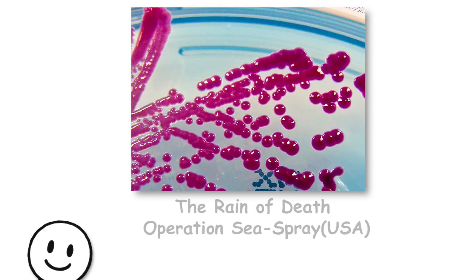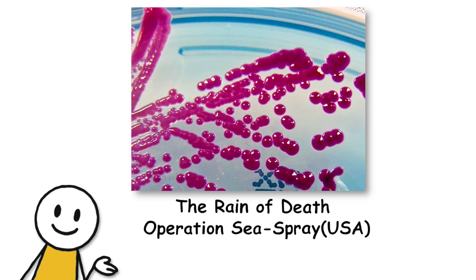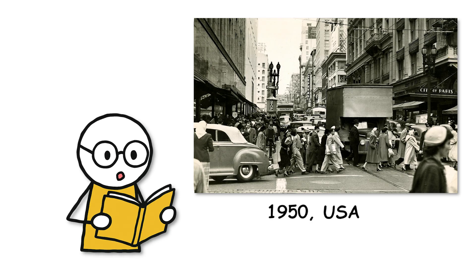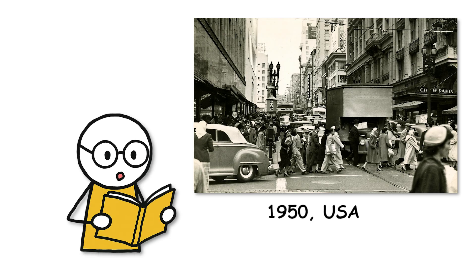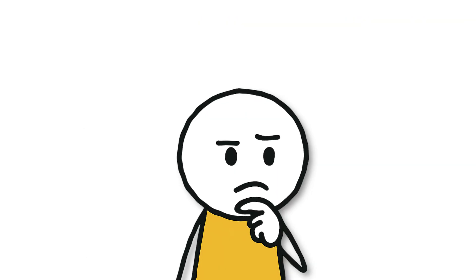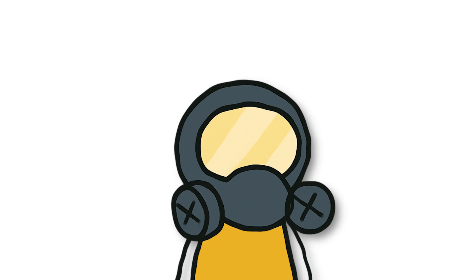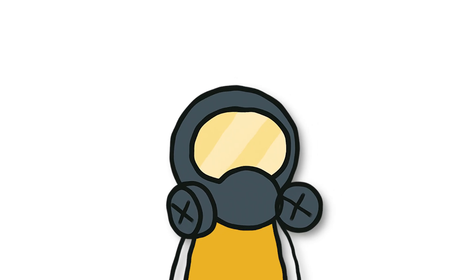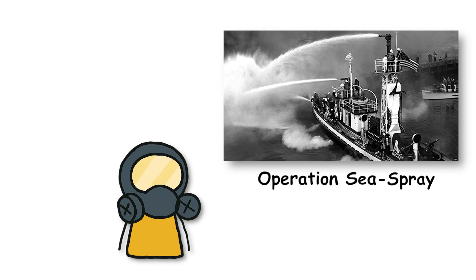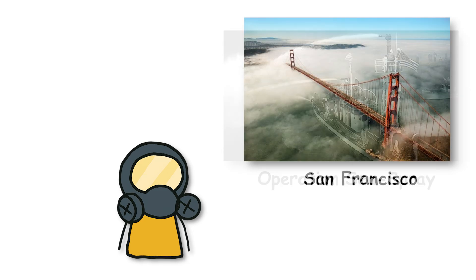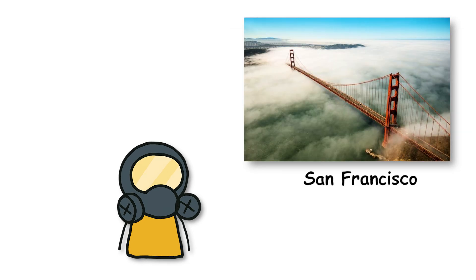Fifth, the Reign of Death, Operation Sea Spray USA. Can you believe it, that on a beautiful morning in 1950, the US government sprayed bacteria over a peaceful city just to see what would happen? That's not a conspiracy theory. That was Operation Sea Spray, one of the secret biological weapons testing programs conducted in San Francisco.